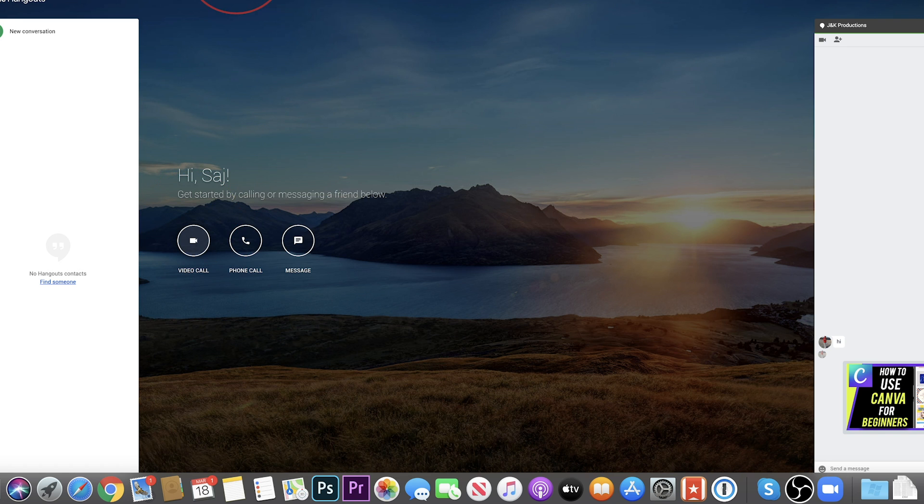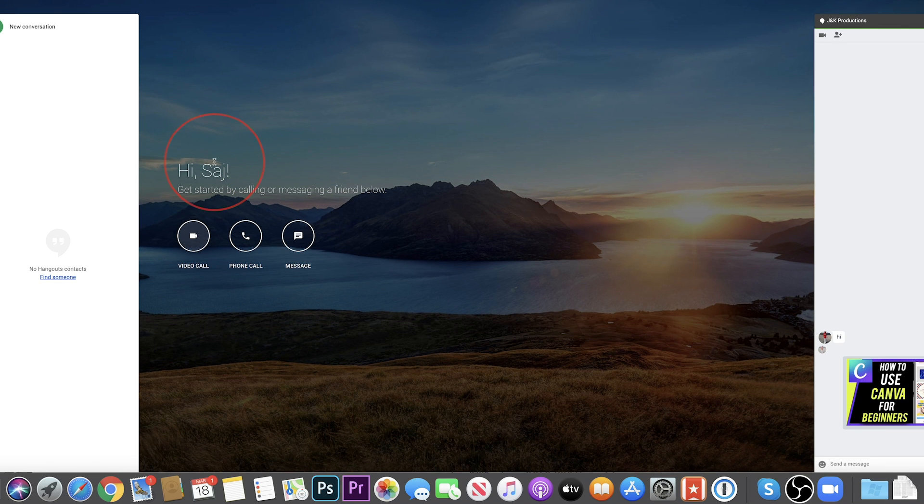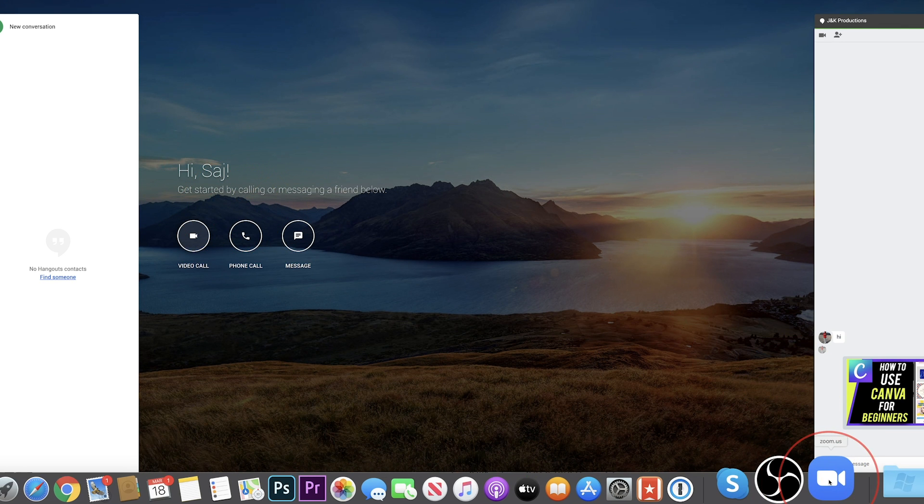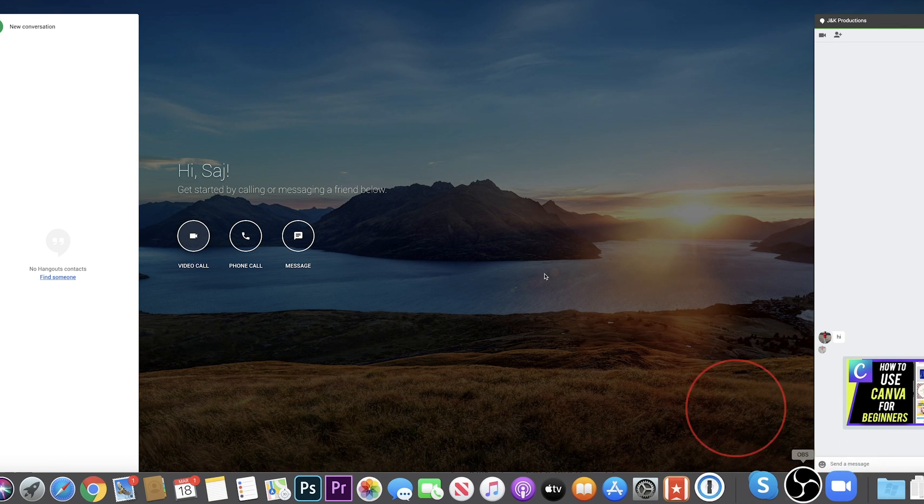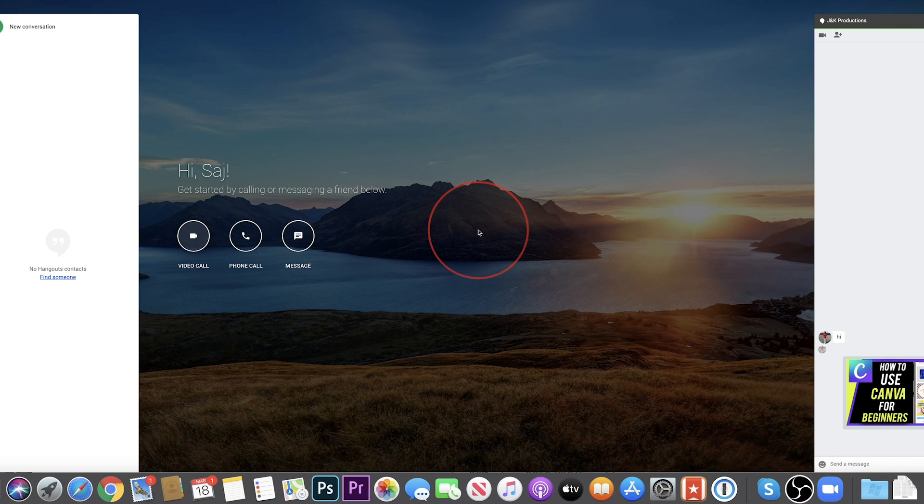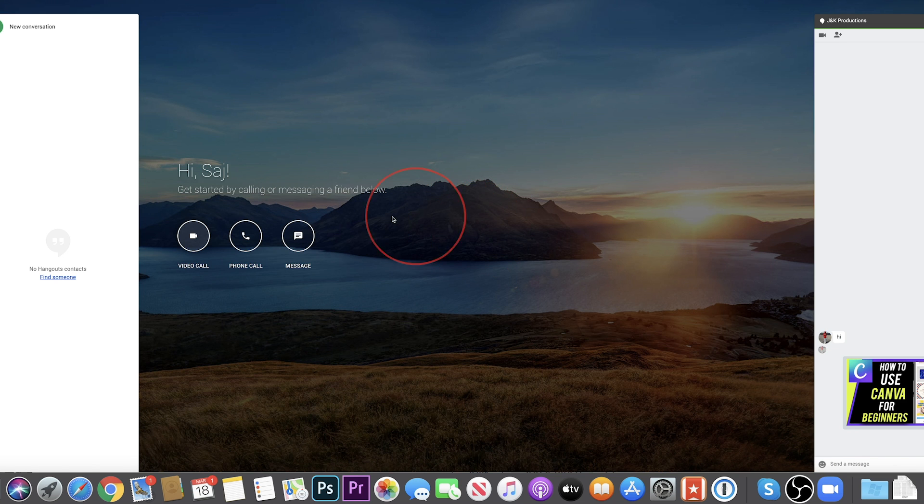another option is using a software called Zoom at zoom.us. That will let you have up to a hundred people and up to a thousand people with the paid version.